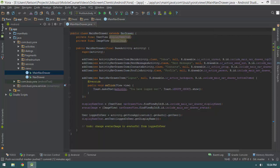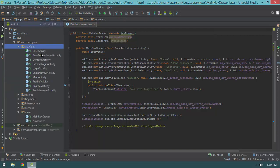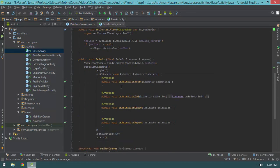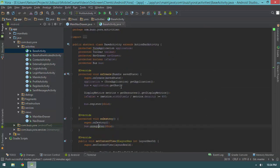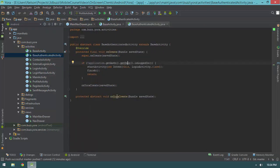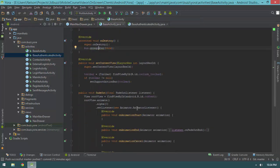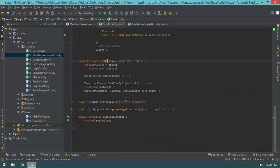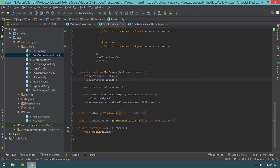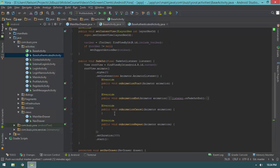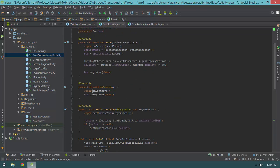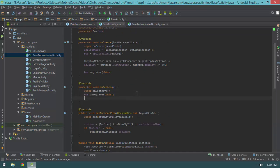Fortunately that's pretty easy to do because we already have in our base authenticated activity a set nav drawer method that says `this.navDrawer = drawer` when we instantiate the main nav drawer. What I can do is have the destroy method invoked on `onDestroy`. So I'm going to scroll up to base activity and in addition to calling `super.onDestroy` and `bus.unregister`, I want to say `navDrawer.destroy`.